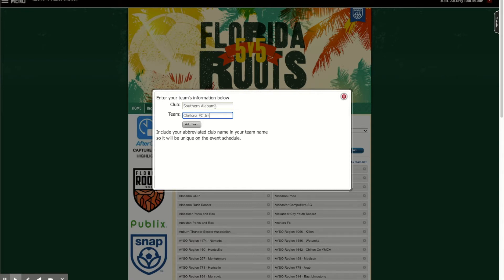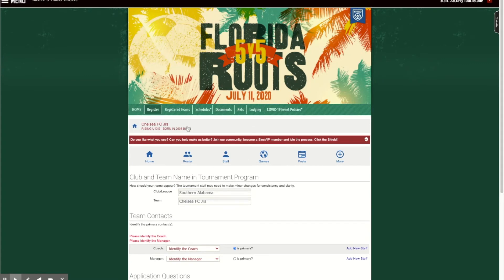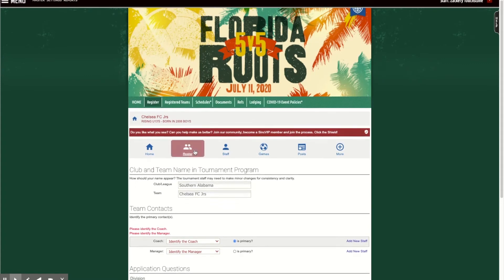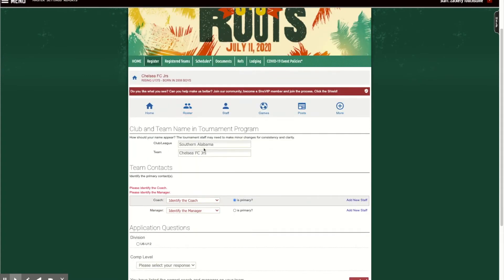Whatever you want it to be — you can have fun with it. A lot of the time we let the players pick their own name and just have some real good fun with it. So I'm going to click 'add team.' As you can see, the club is 'Southern Alabama' and the team is 'Chelsea FC Juniors.'